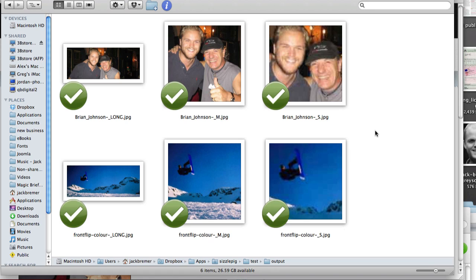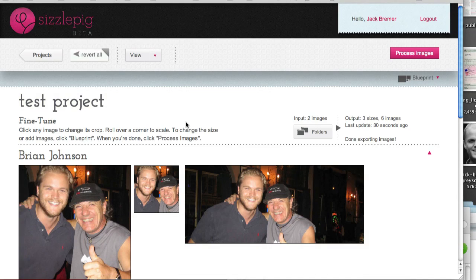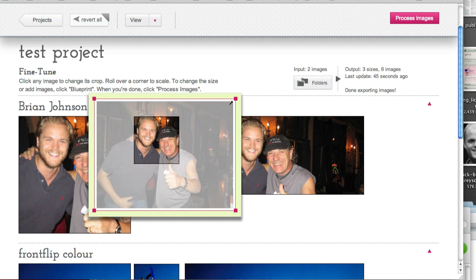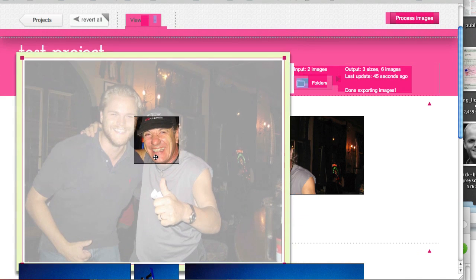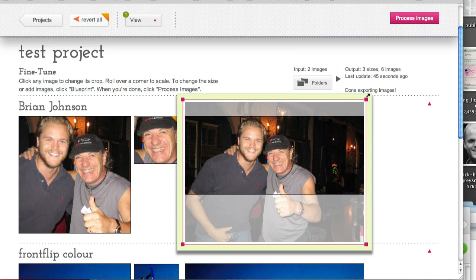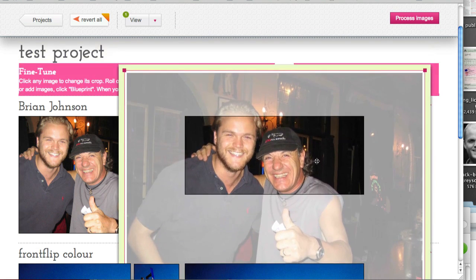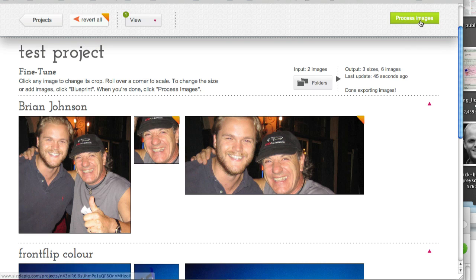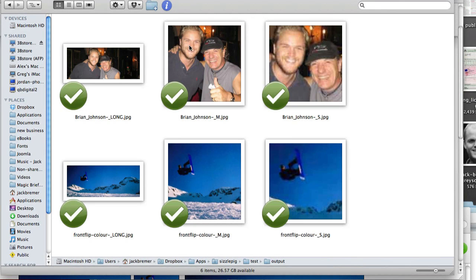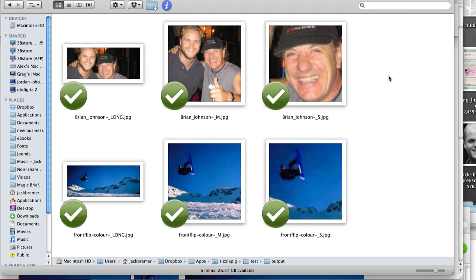But the really cool thing is if you then need to actually modify these at all, then back in here you can simply, perhaps we just want to show Brian's face. We could do that. We can modify them in any way that we want. Click on process images and it updates live via Dropbox onto your machine. So of course, if you had that syncing via FTP or whatever else, it could go then straight into the website as well. So I like that a lot.